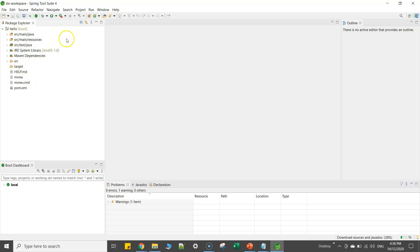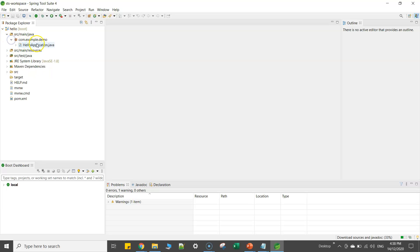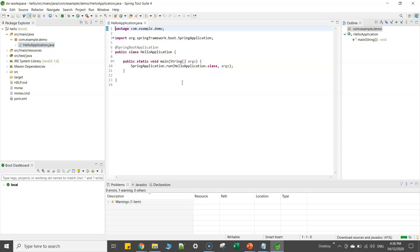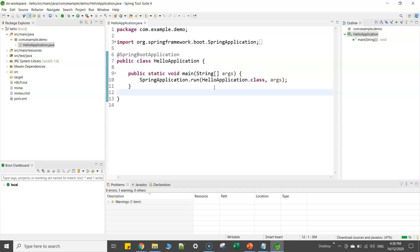Let me just expand this one. Now you see you have got all your files and folders. So if you go here, hello application, this is your main class or main file for your project which will start a Spring Boot based web application.